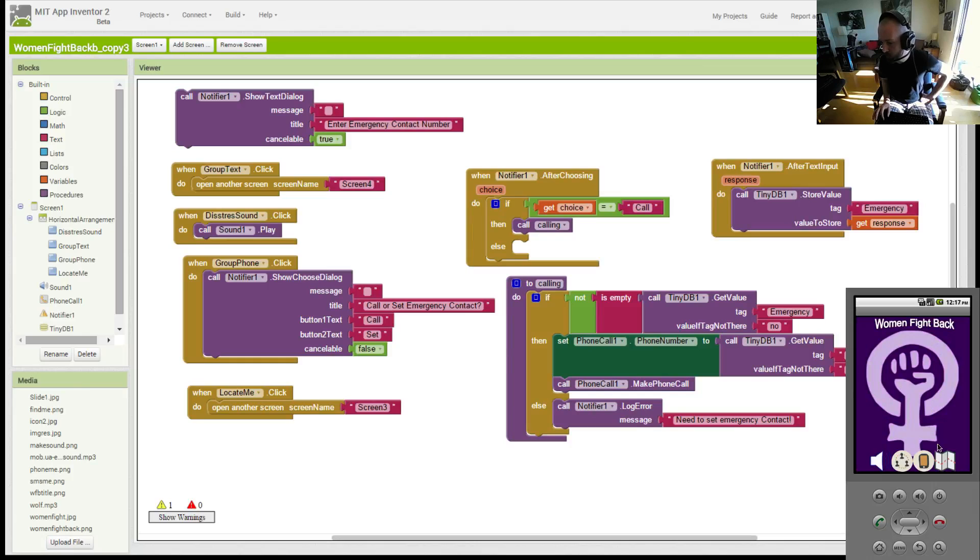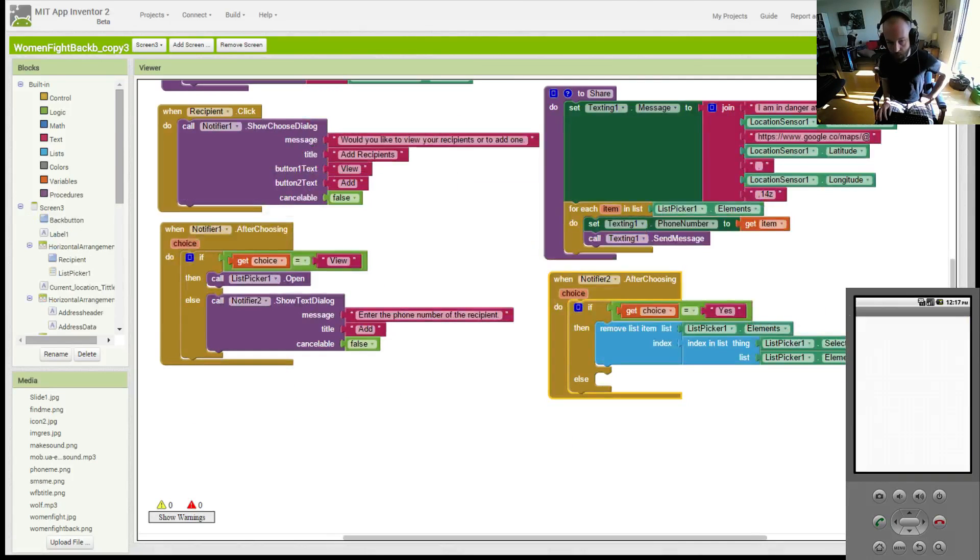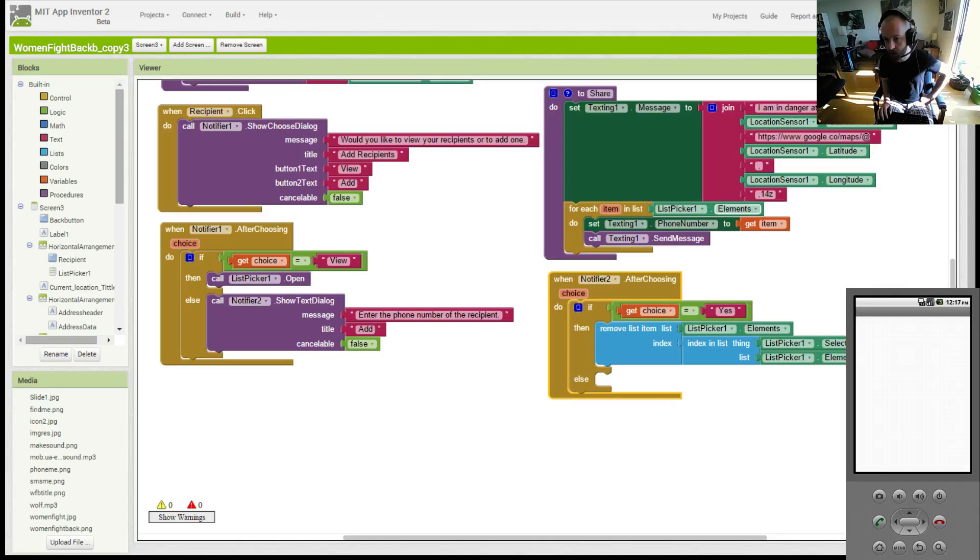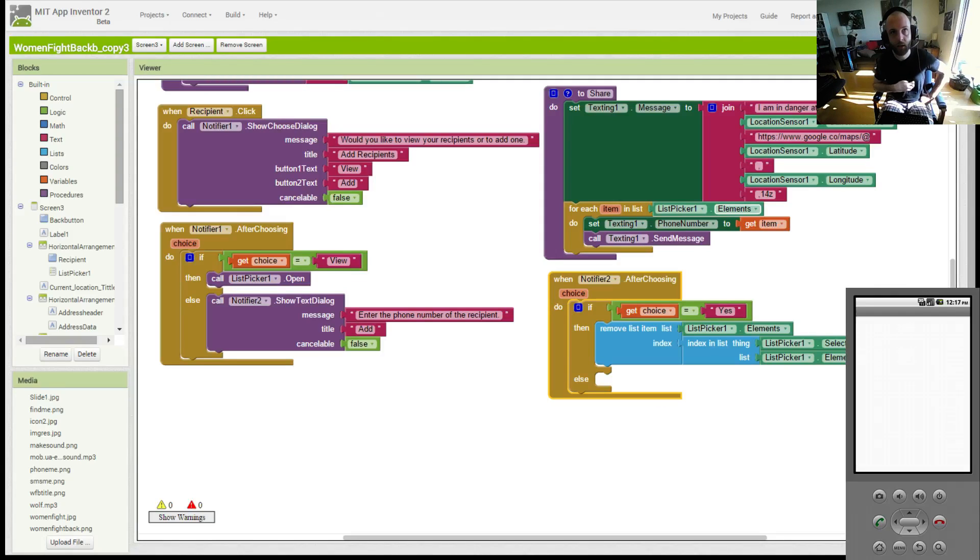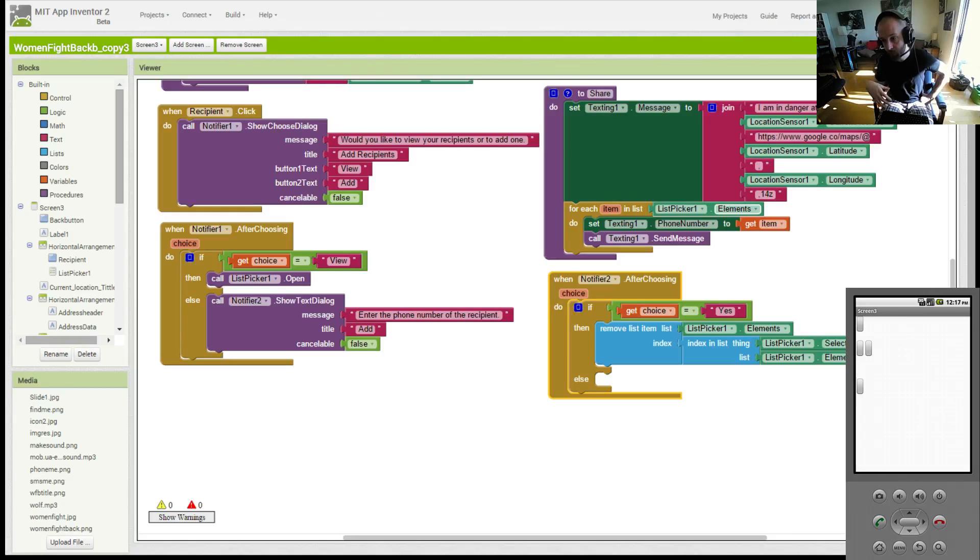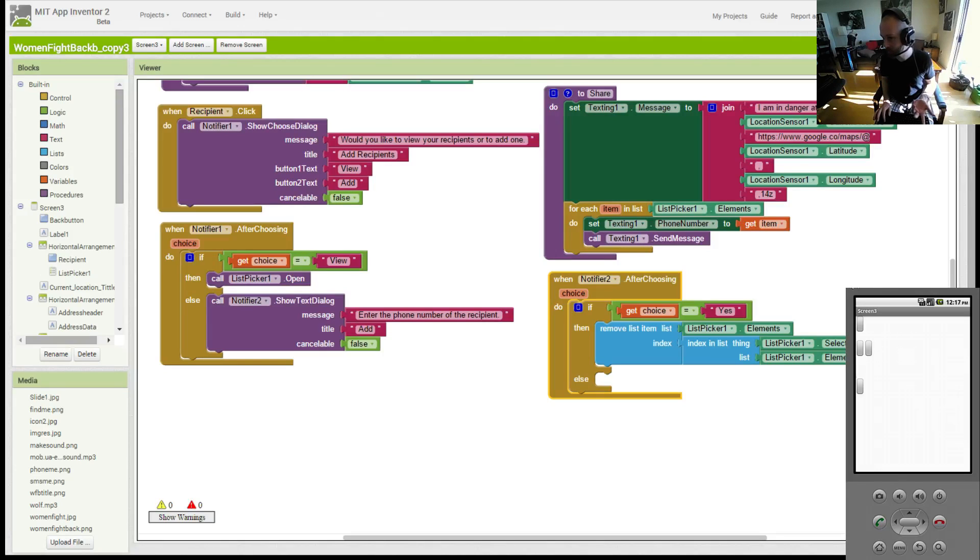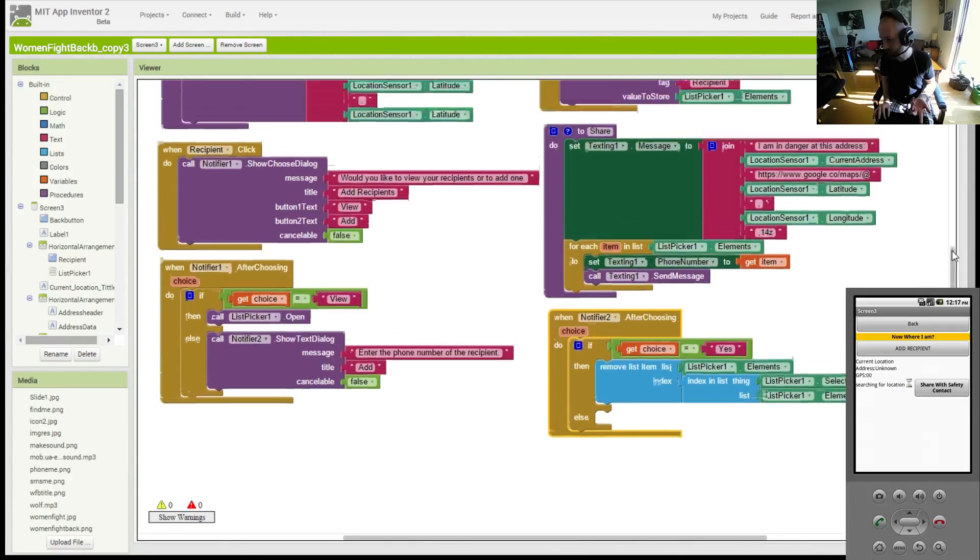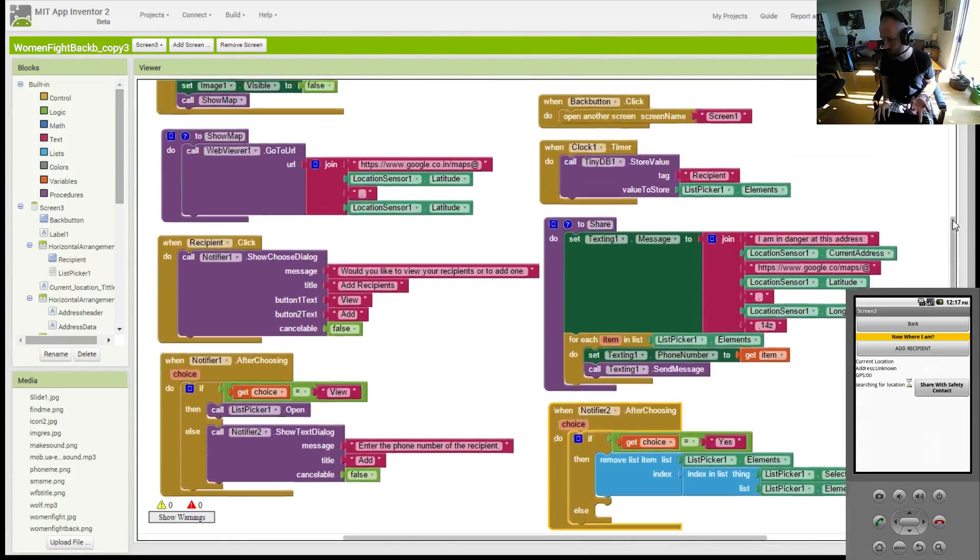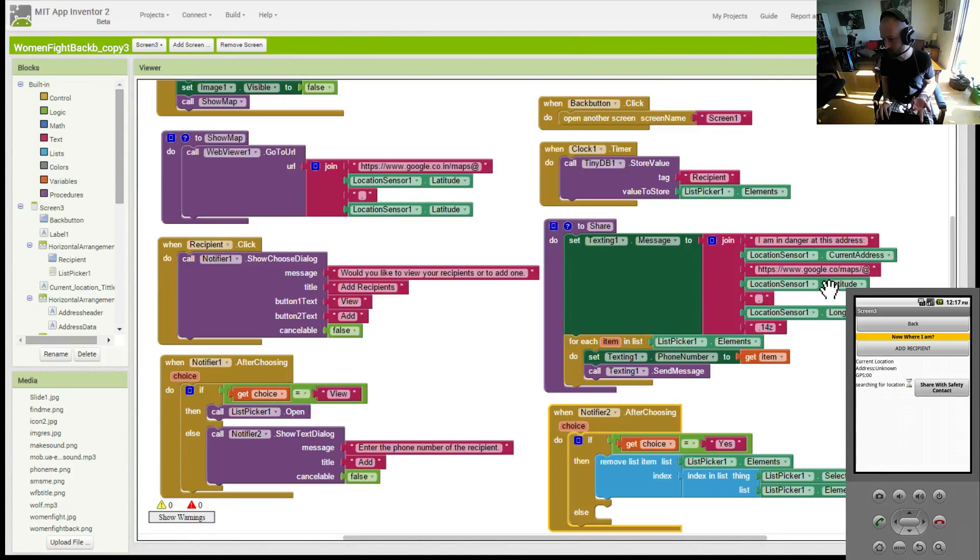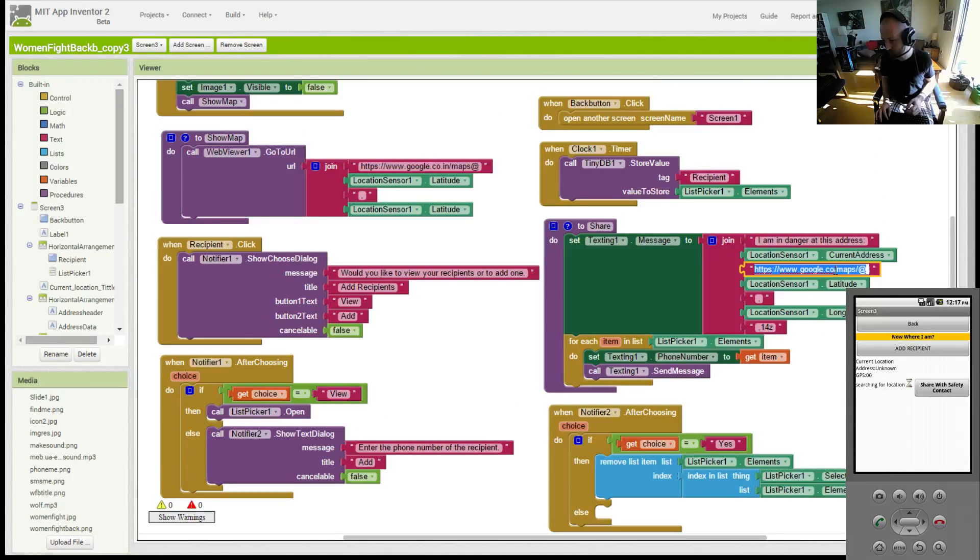Now, for the third problem, for the third page, the issue we were having where once the GPS found your location, the Google map wouldn't load. I think Naneet said that this was just something that happened on my end. And you might be right, Naneet, because let me scroll down to here. What would happen for me?